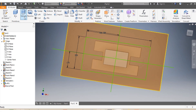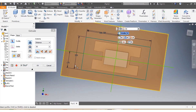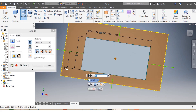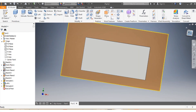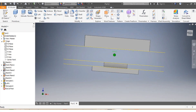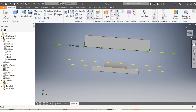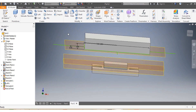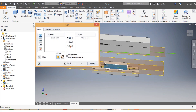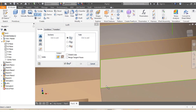I use Extrude again, selecting my table sketch, and extrude it up to 120 millimeters. Then I adjust visibility, and use the Loft function on those two faces — that sketch and the other sketch.